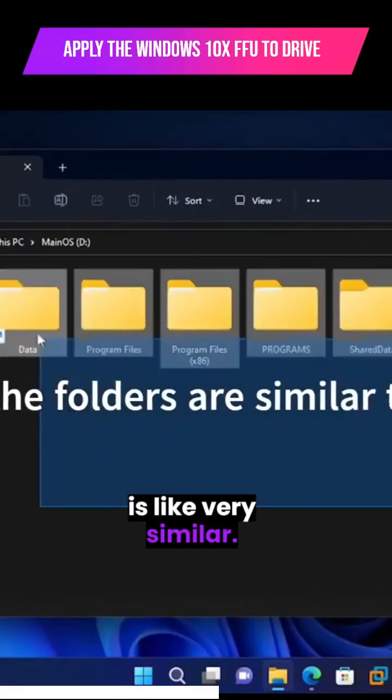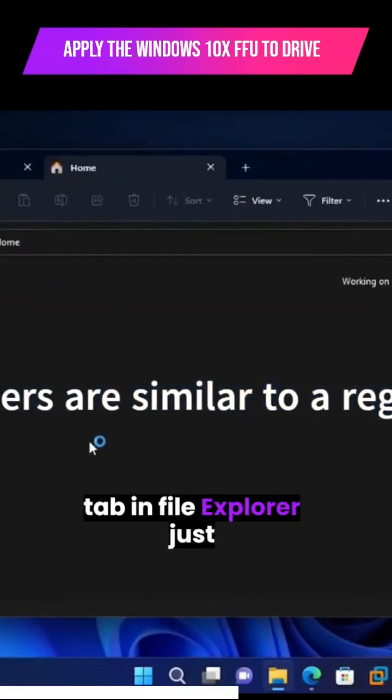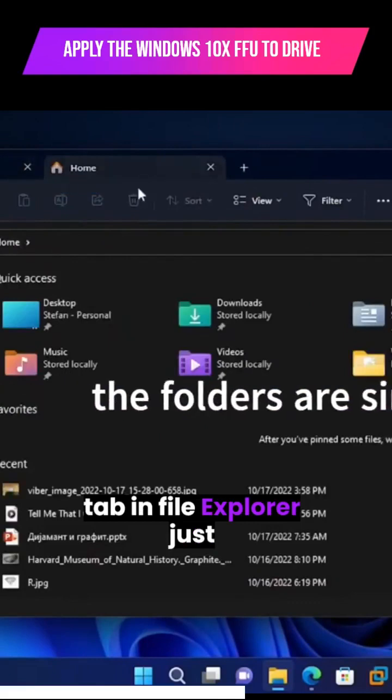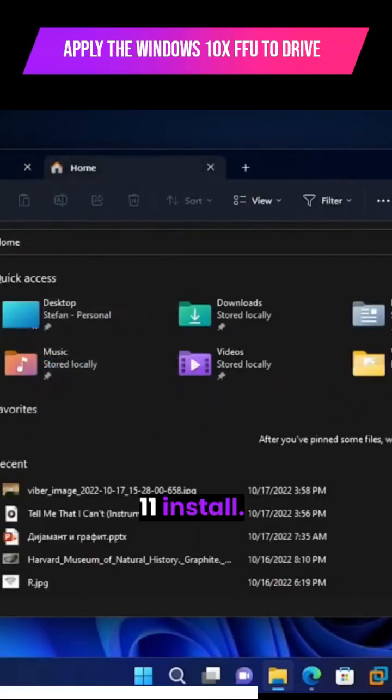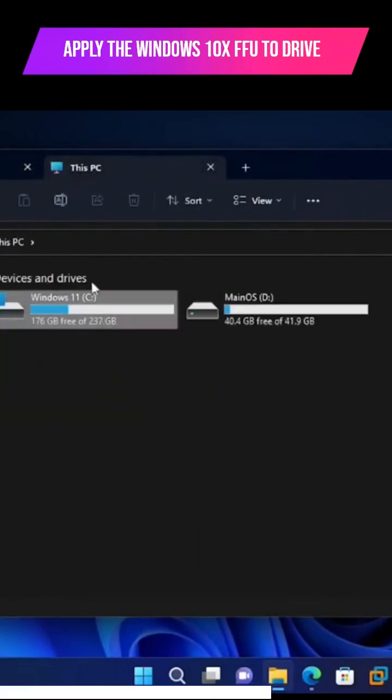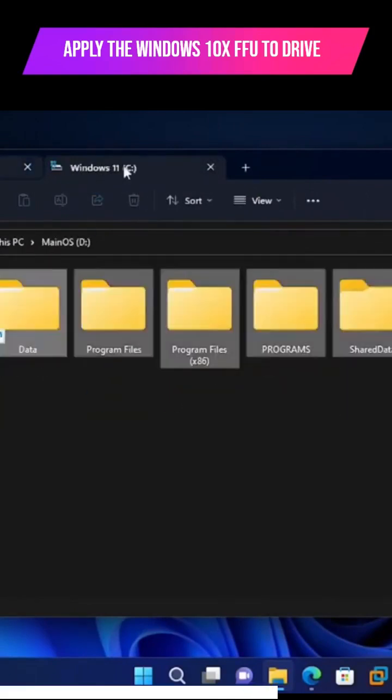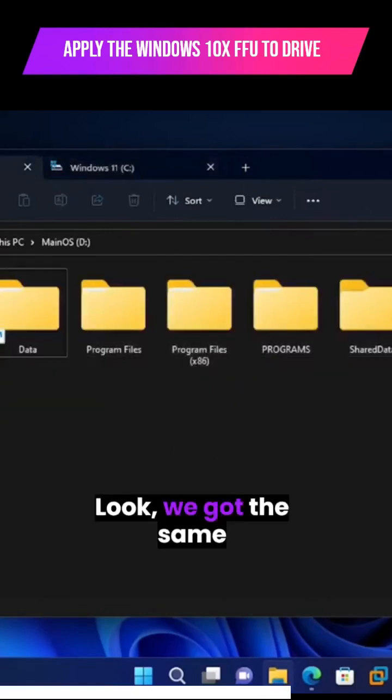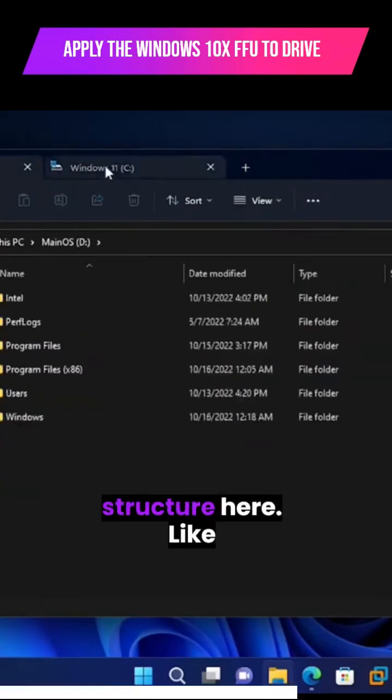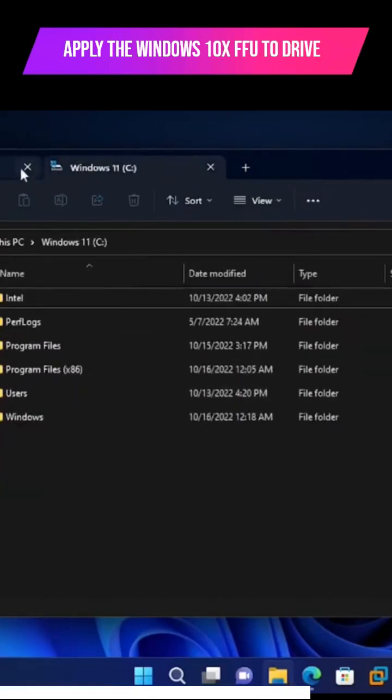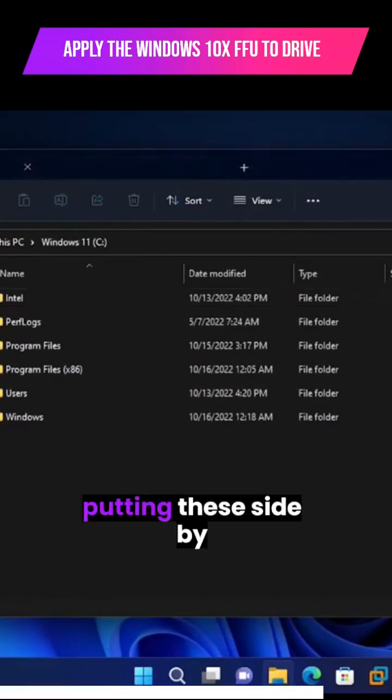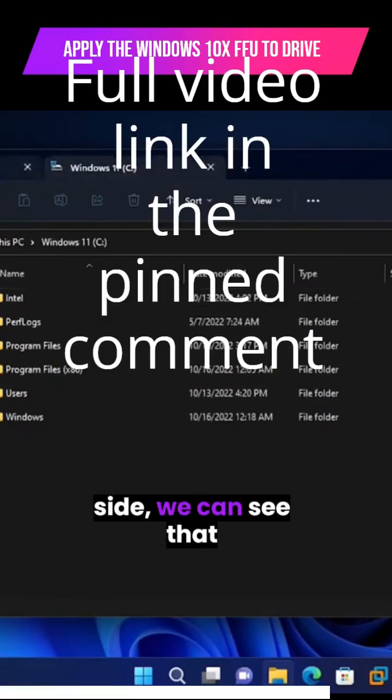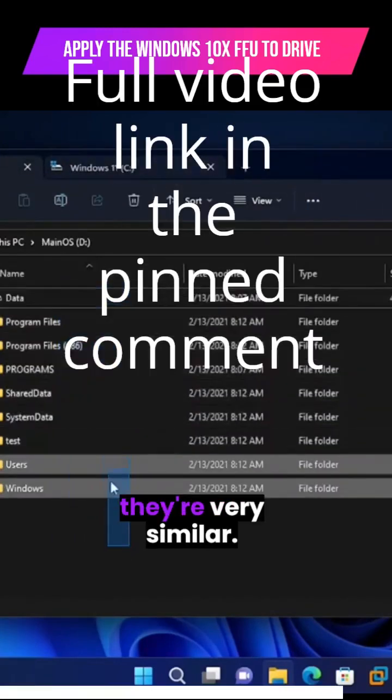This is very similar. Let's open another tab in File Explorer just to compare my Windows 11 install. So look, we got the same structure here. Putting these side by side, we can see that they're very similar.